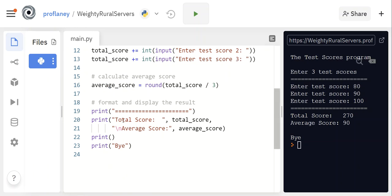So now at the end, we're going to print out our equal sign again—formatting—then we're going to print out our total score. We're doing a slash n so that we start a new line, and then we have our average score is also being printed out, and then we say bye.